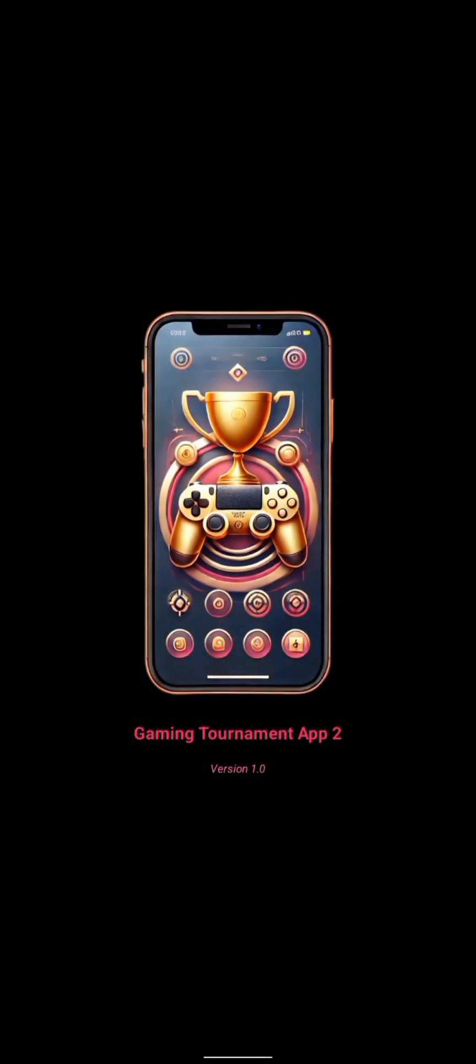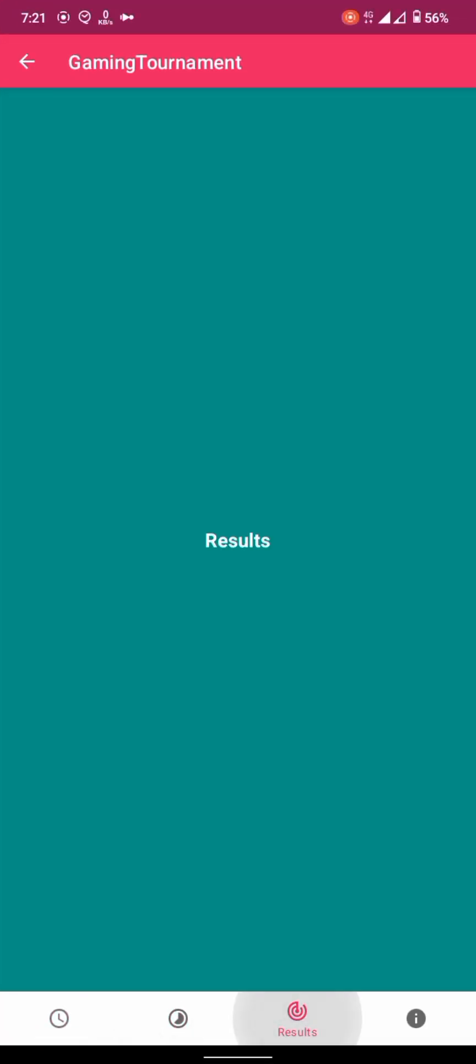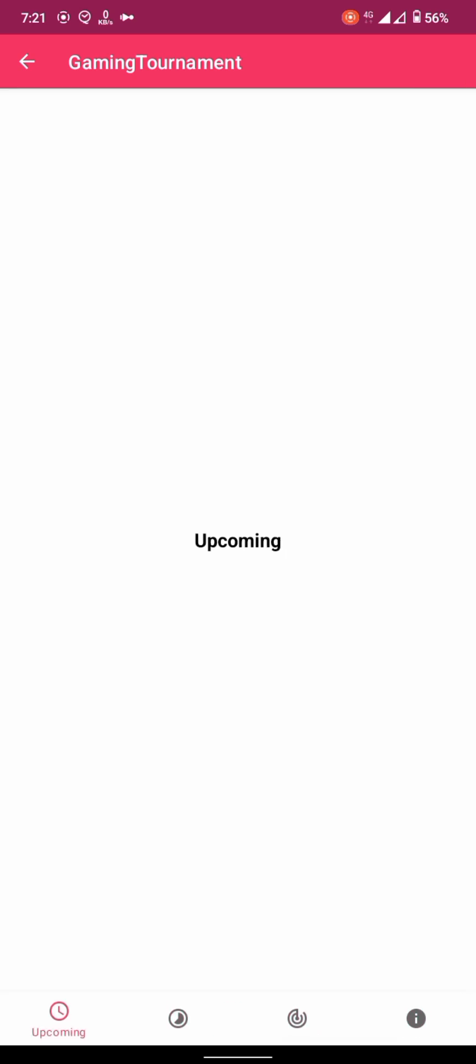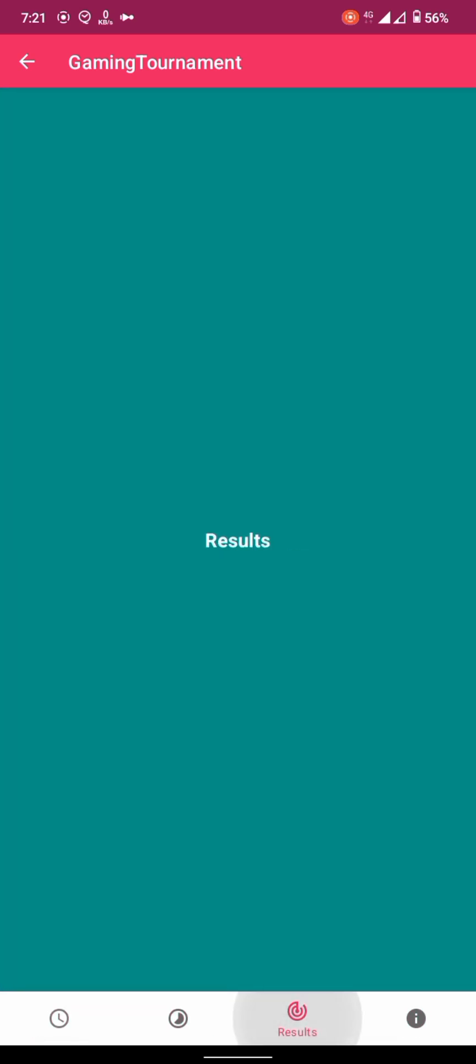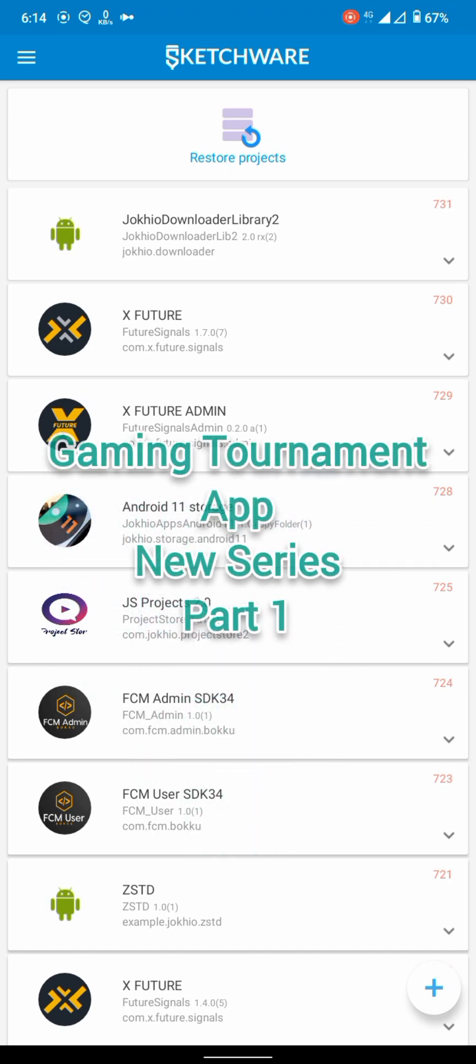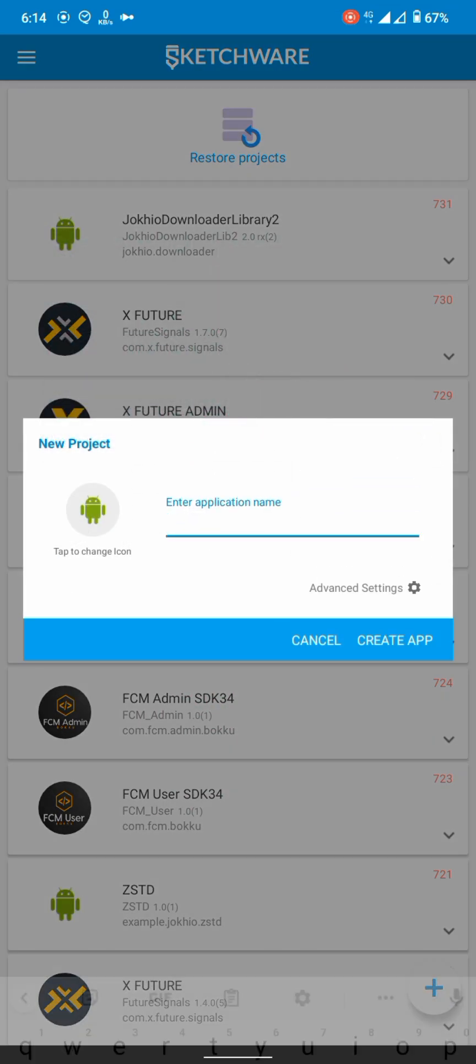By the end of this video our app will be looking like this. We will work further on this in the next video. Hey guys, welcome! This is Jocaps, video one of our new series, Gaming Tournament App.